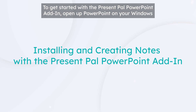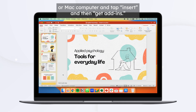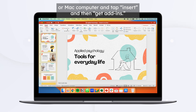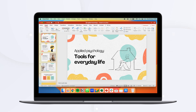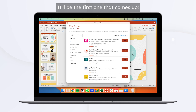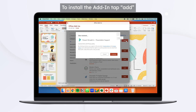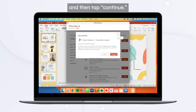To get started with the Present Pal for PowerPoint add-in, open up PowerPoint on your Windows or Mac computer and tap Insert and then Get Add-ins. Search for Present Pal — it'll be the first one that comes up. To install the add-in, tap Add and then tap Continue.